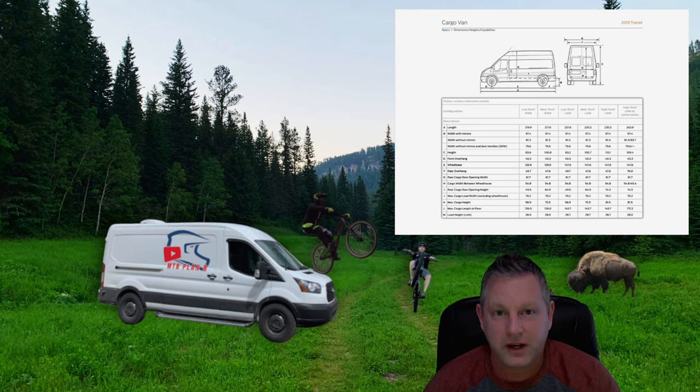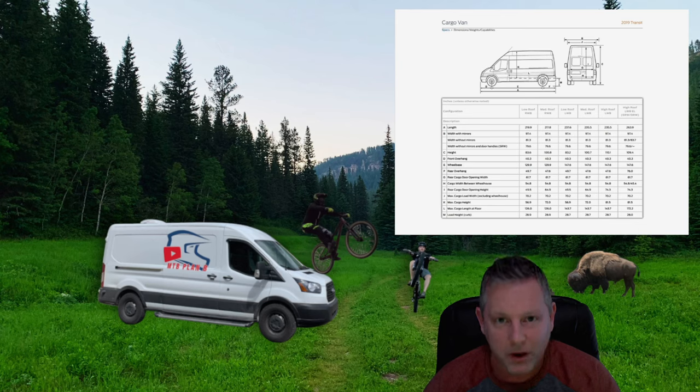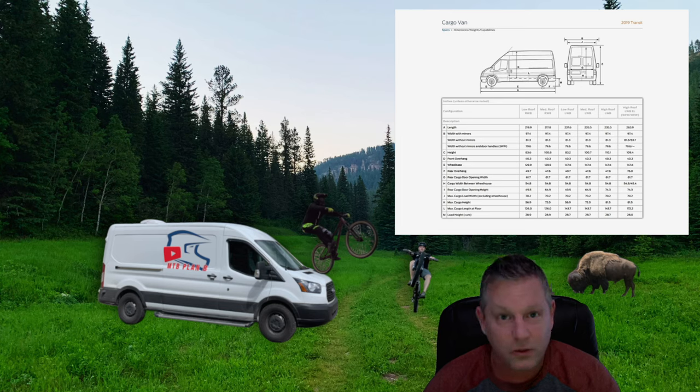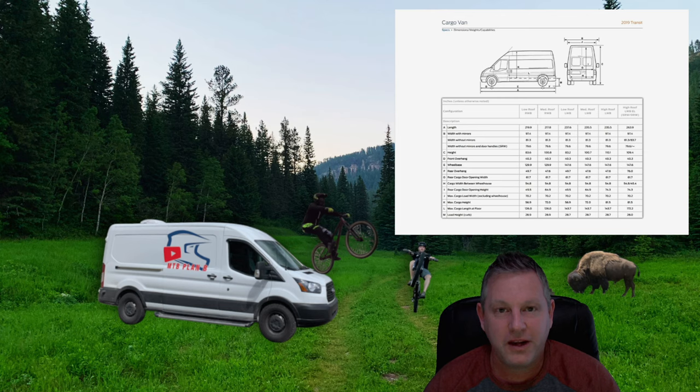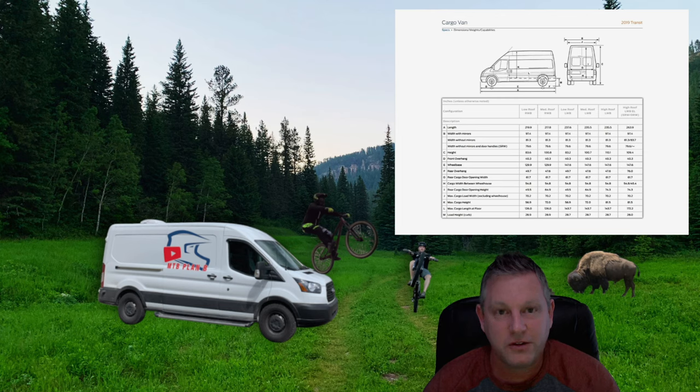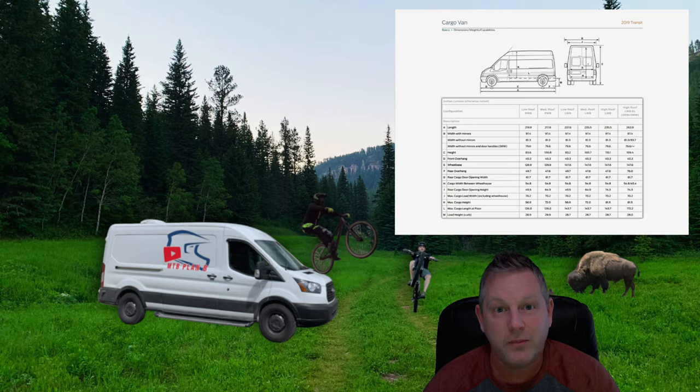If you're going to build out a Ford Transit van as a van camper, bug out van, or moto van, or live the van life and explore the great outdoors, you're going to want to watch this video because I'm going to show you some free resources that will help you plan and build your van.